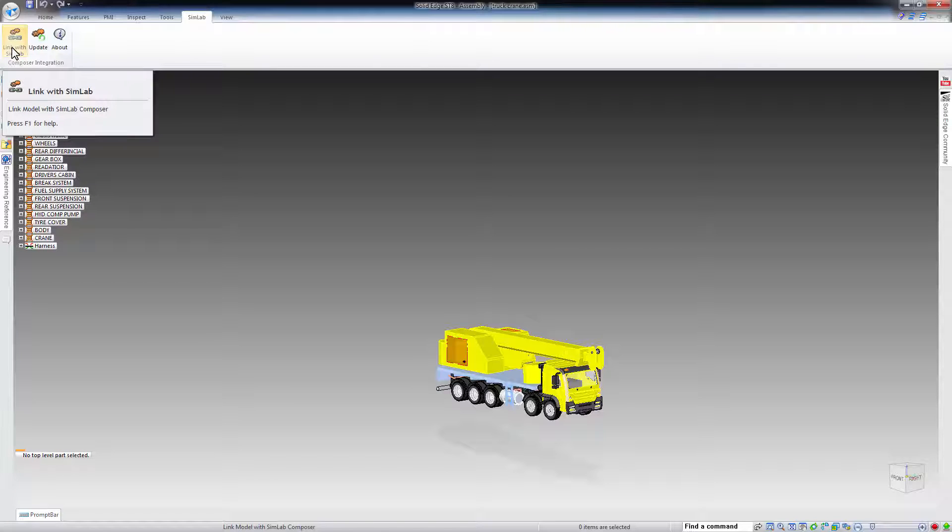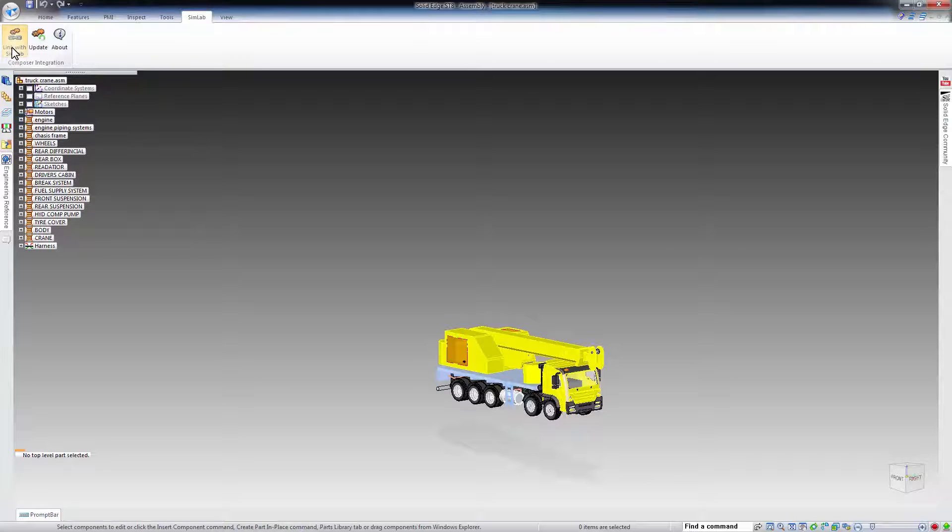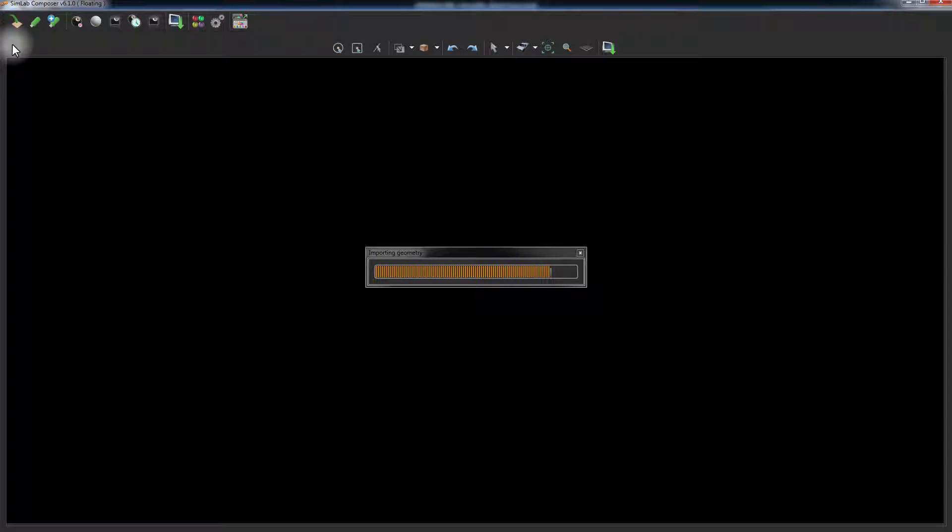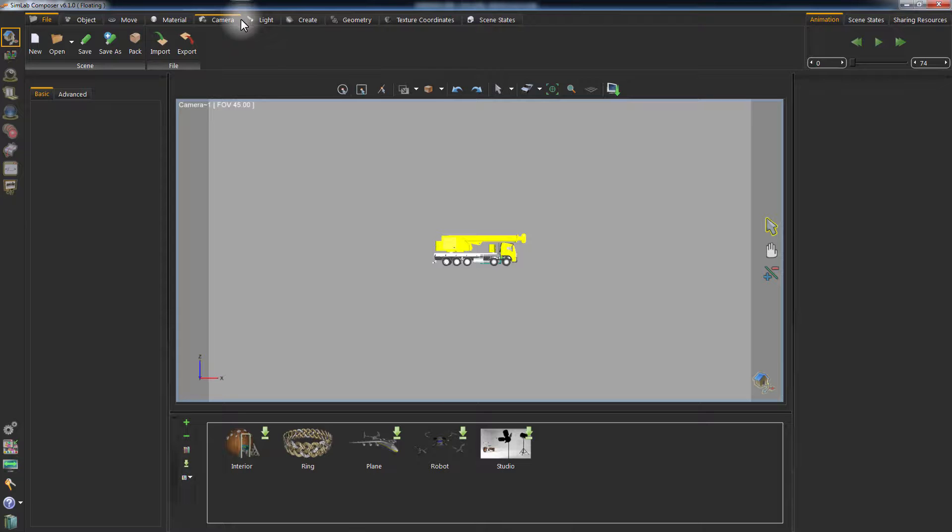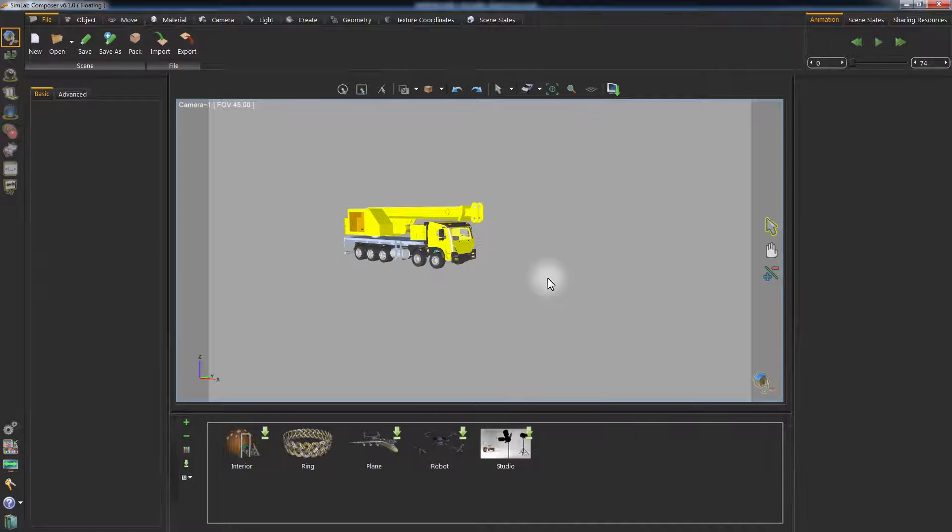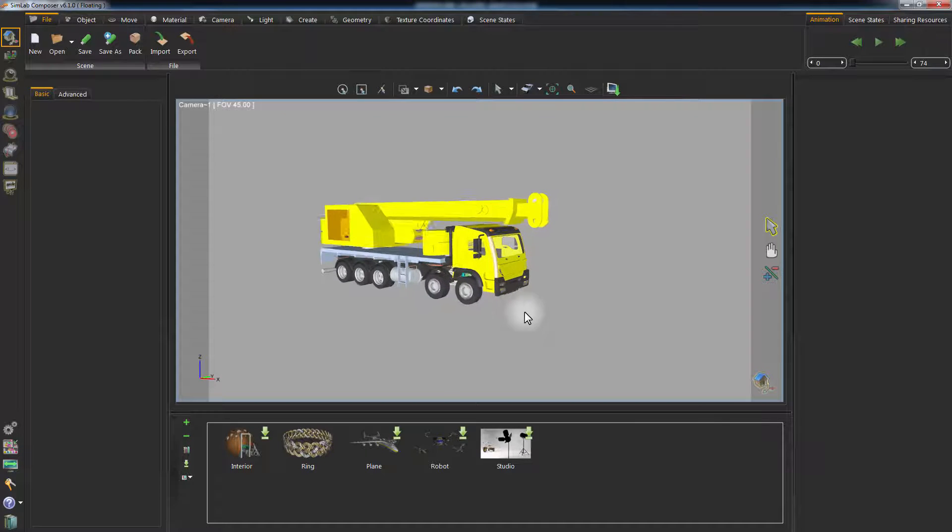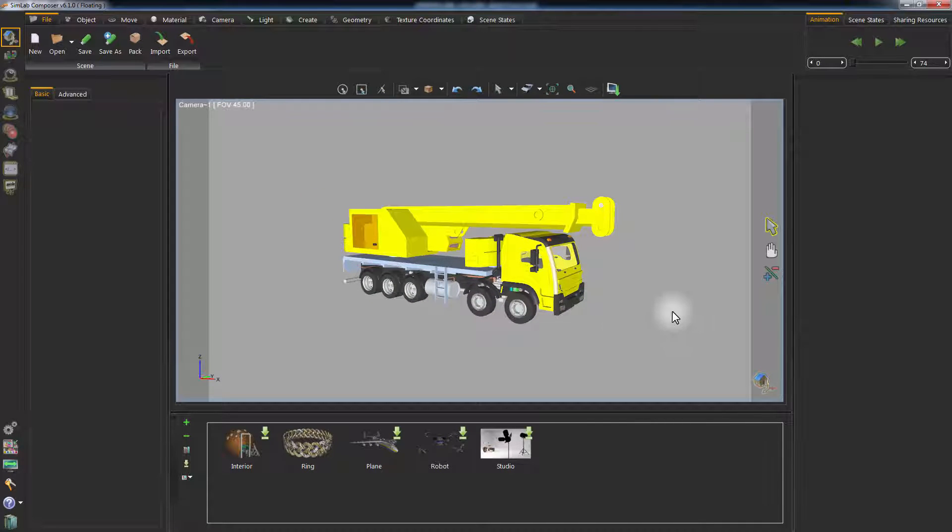This will create a dynamic link between Solid Edge and Simlab Composer, where any changes you make to the model in Solid Edge will be updated in Simlab Composer, offering you a way to modify the materials and prepare it to render while maintaining the ability to modify the model in Solid Edge simultaneously.